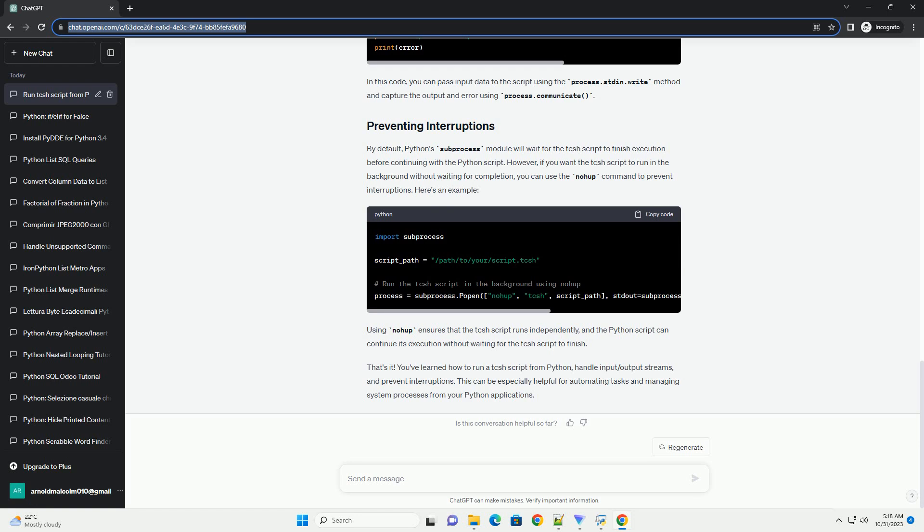This can be especially helpful for automating tasks and managing system problems. In this code, you can use the nohup command to update the processes from your Python applications.